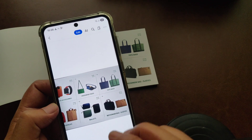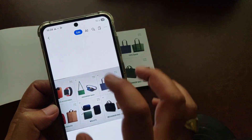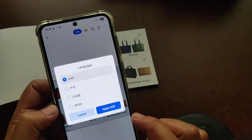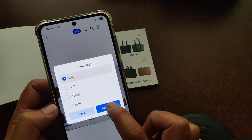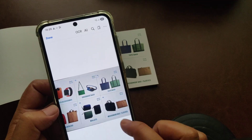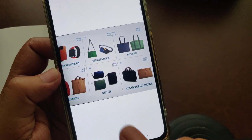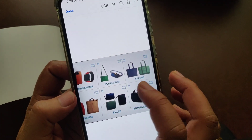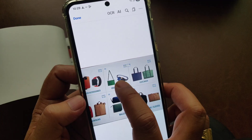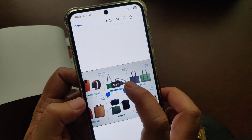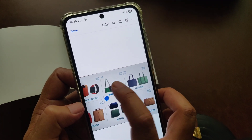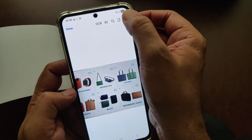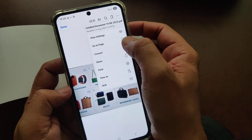If you want to extract text from the scanned page, just go to OCR and apply OCR. You can see it automatically captures all the text. If you want, you can copy it as well.